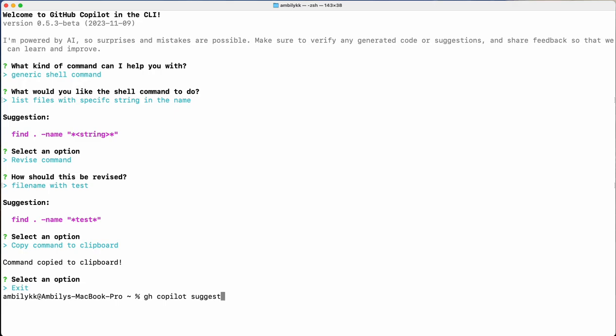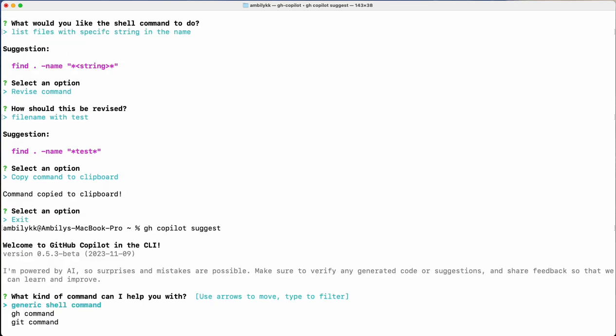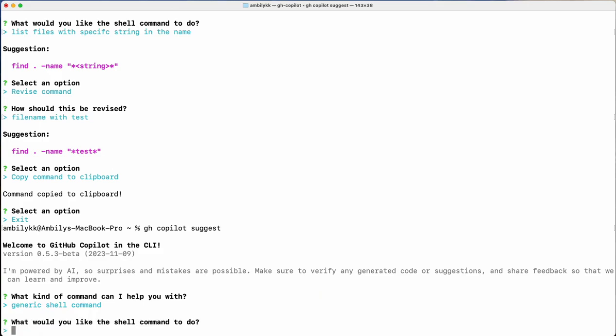Let me go back to `gh copilot suggest` to try a more complex scenario. Going for shell command again — now I need to list files containing the word 'token' in the current directory and all subfolders. I'm mixing the terminologies — 'directory' on Windows and 'folder' on Mac — both got mixed here. Let me see whether Copilot is able to help me with this one.